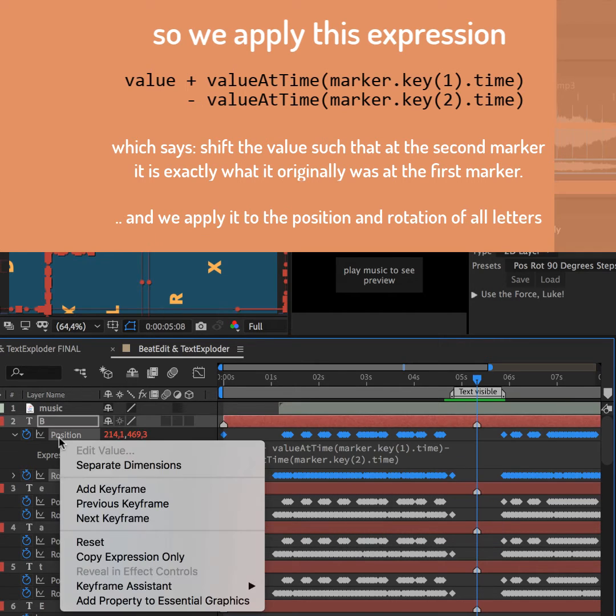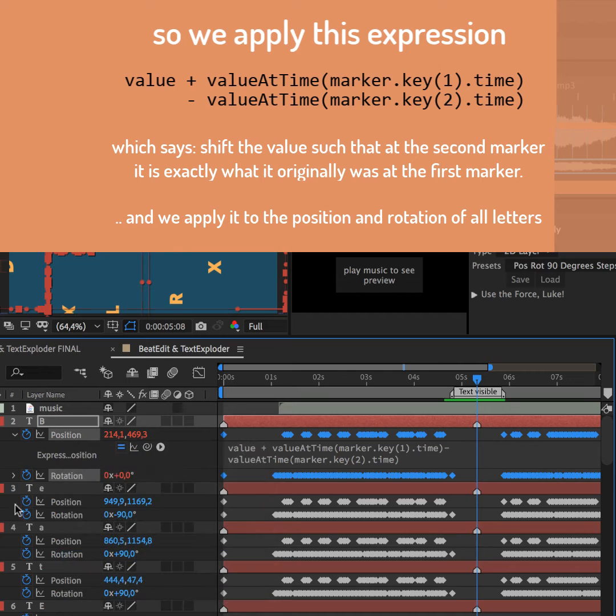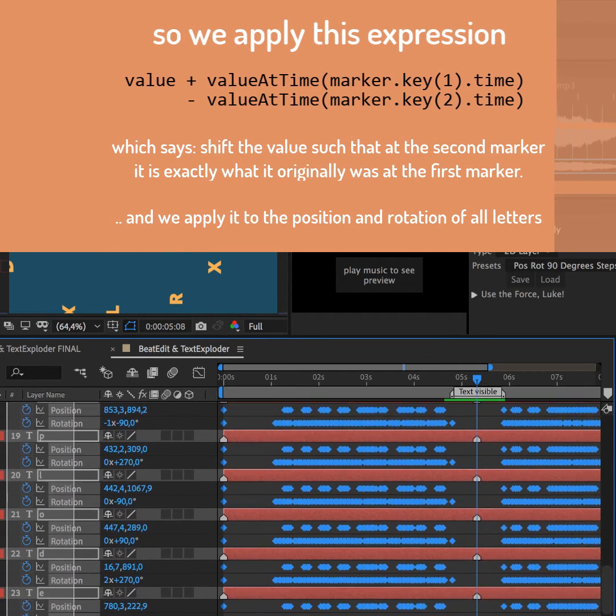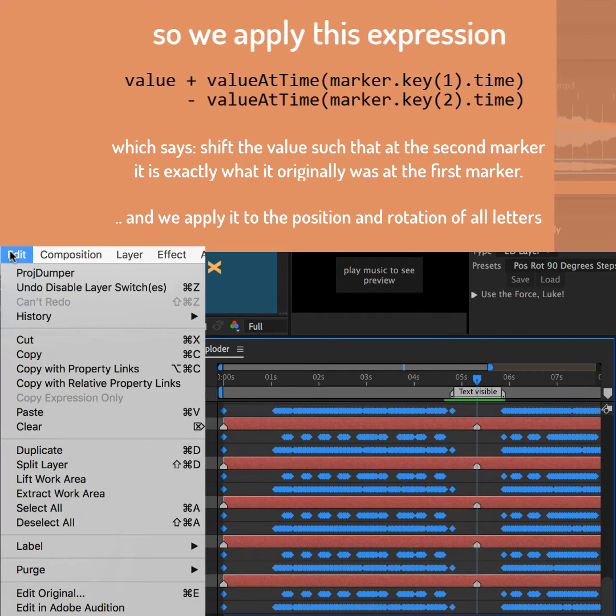This expression works with any property, and with copy expression only, we can paste it to all text layers quickly.